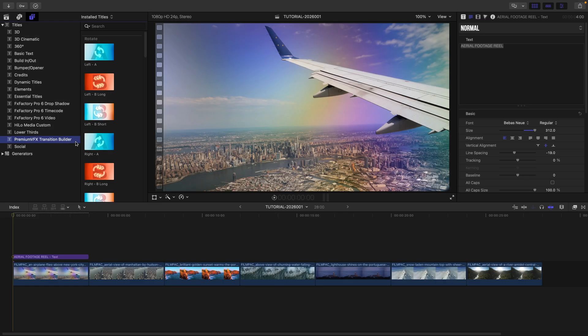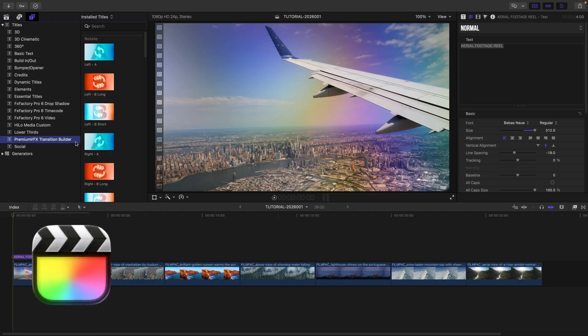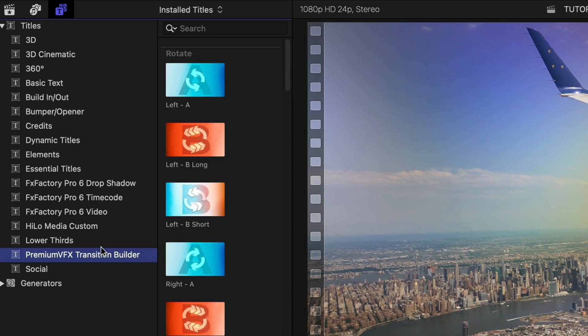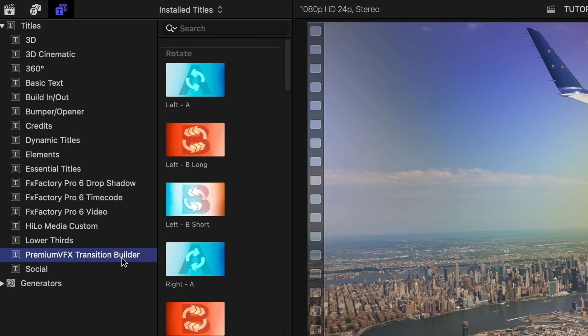This product was created exclusively for Final Cut Pro. You can find it in the Titles Browser under Premium VFX Transition Builder.